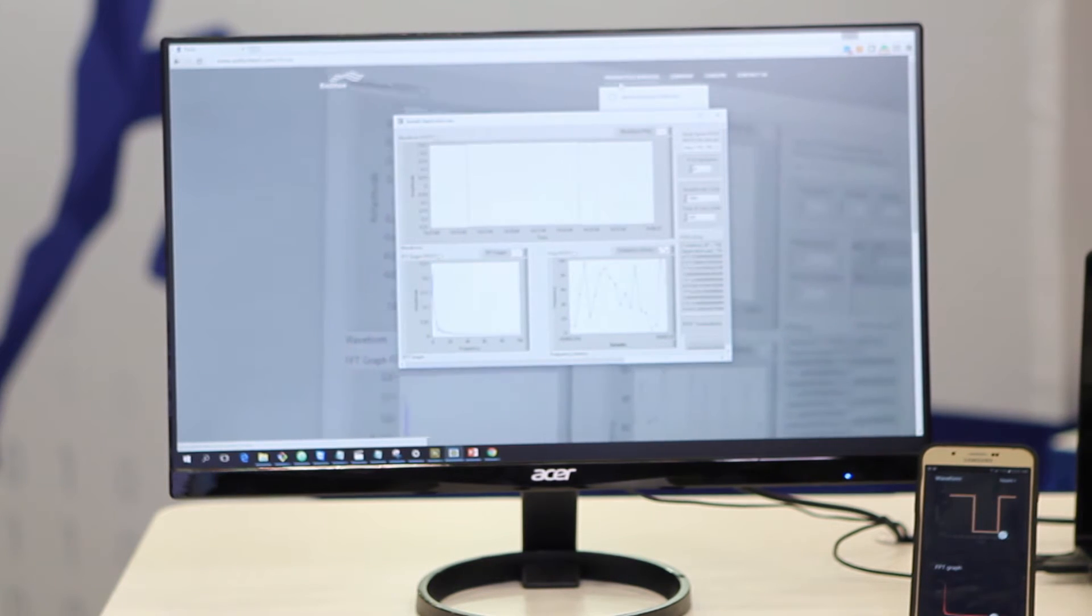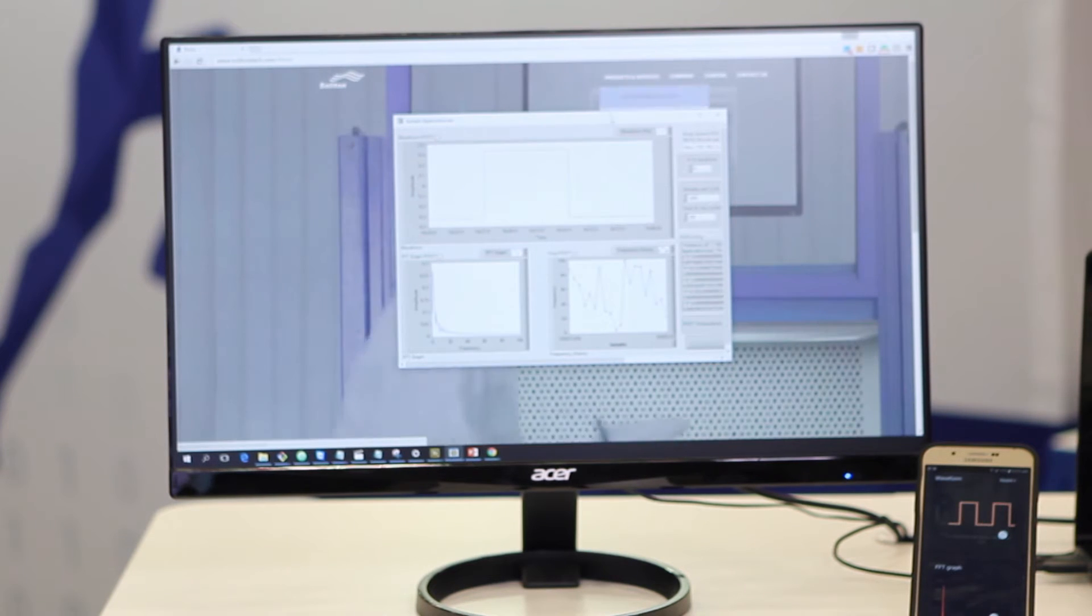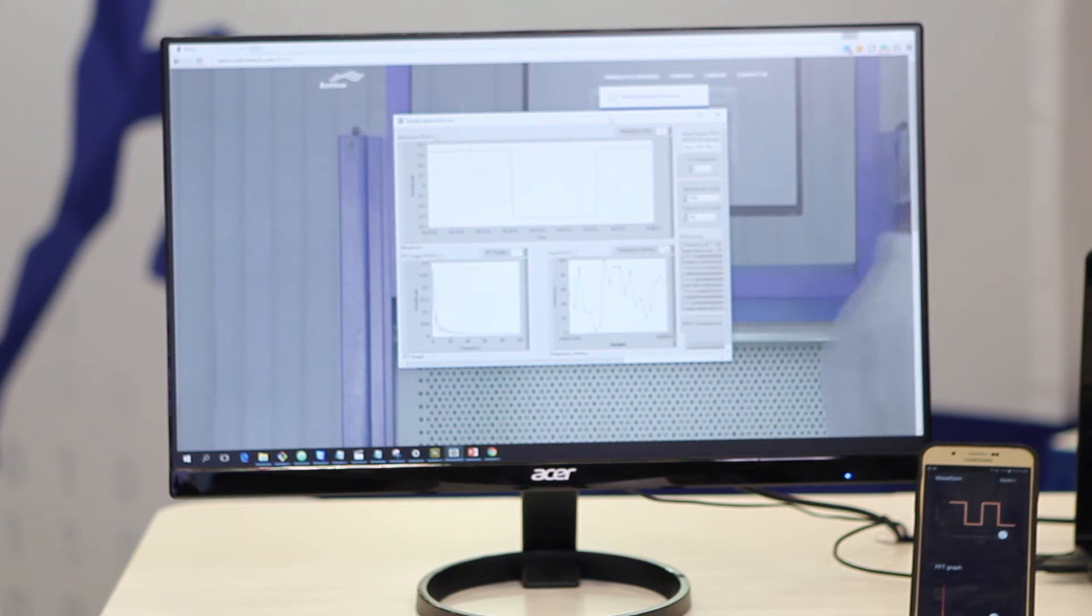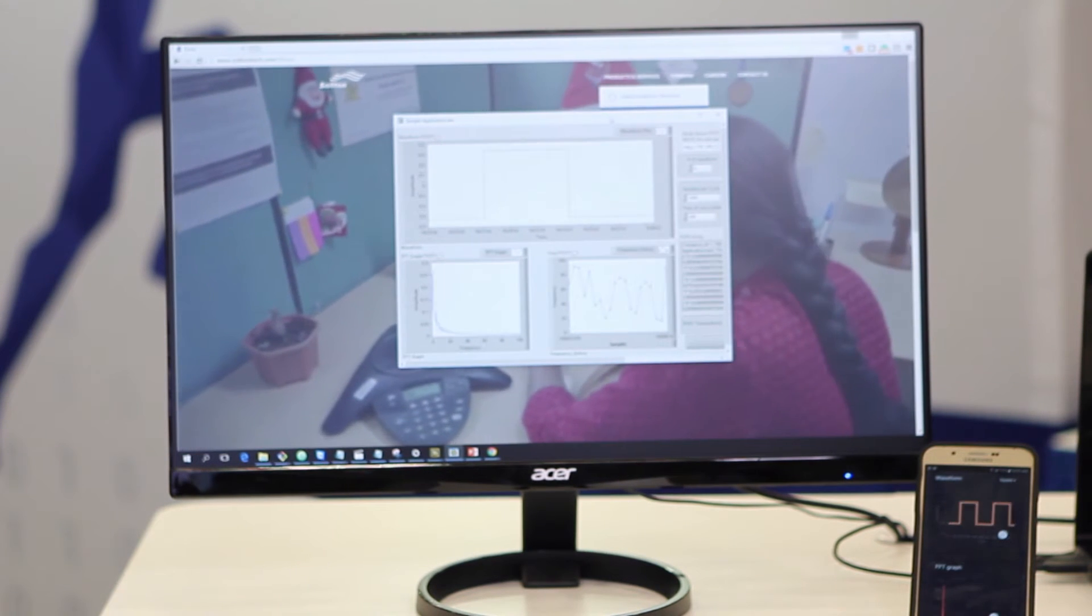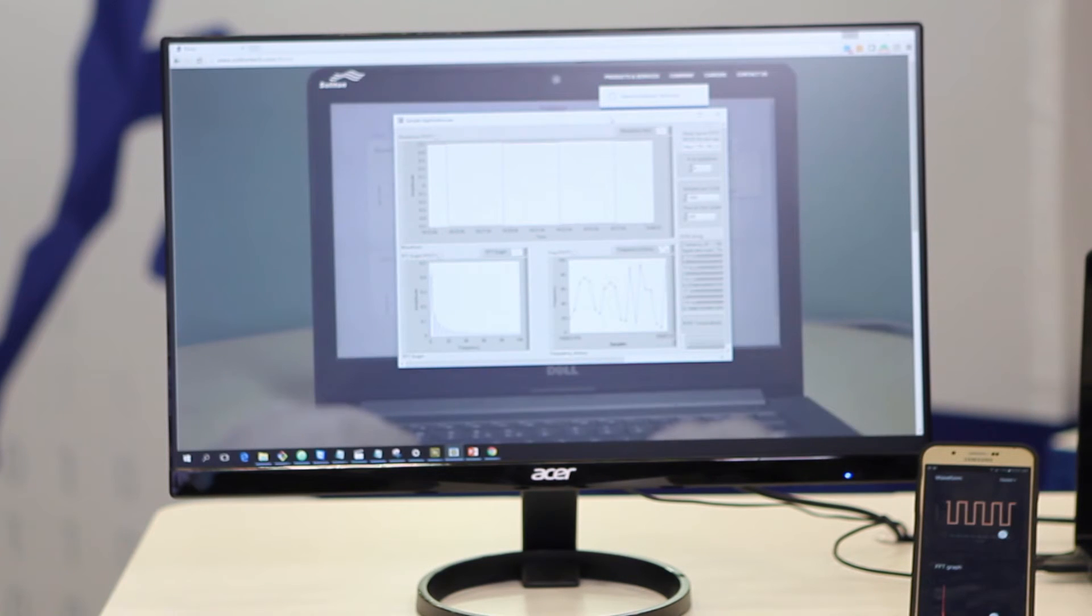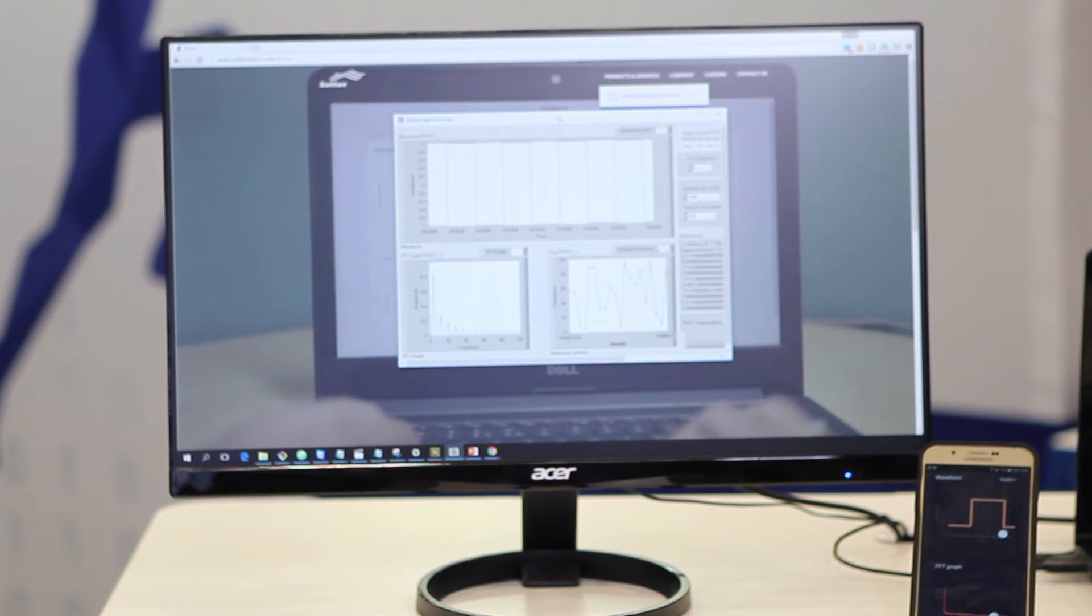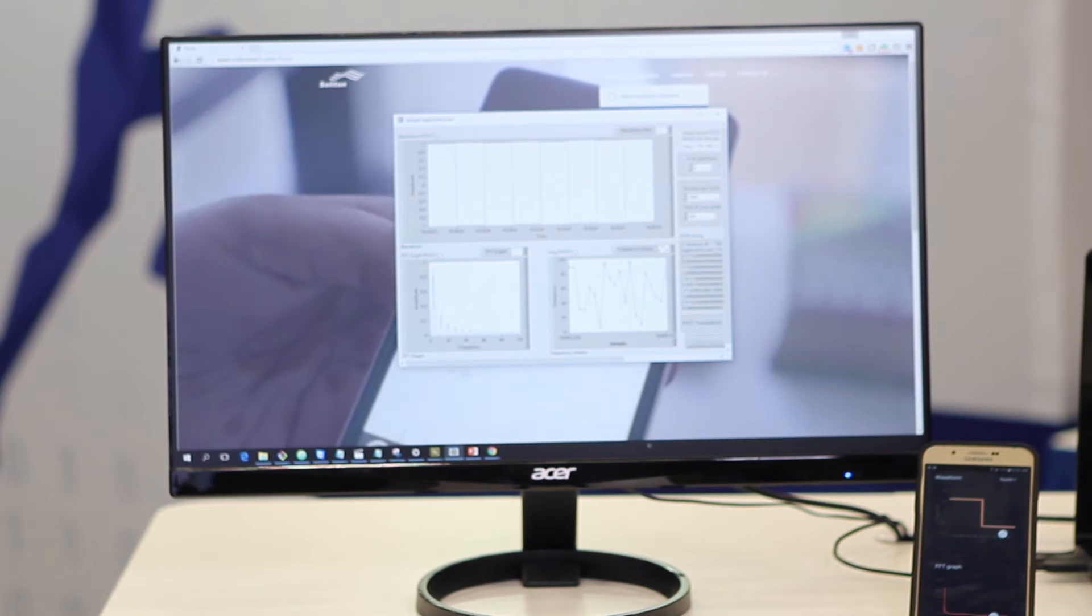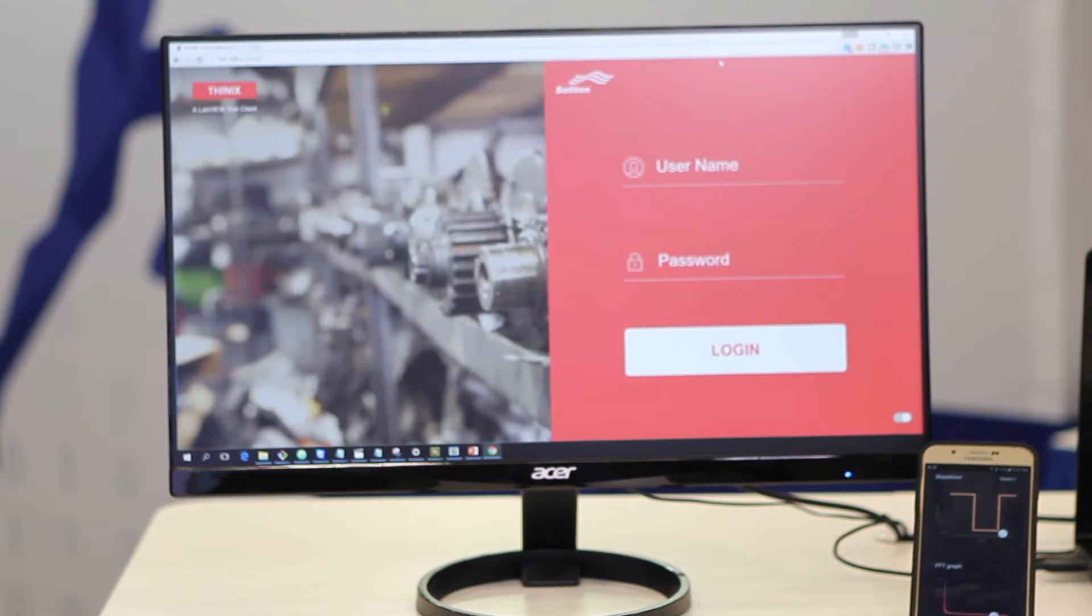Many of our customers want these applications to be accessible over the web so that they can be remotely accessed and controlled. What we have built is a web front end that is typically like this.